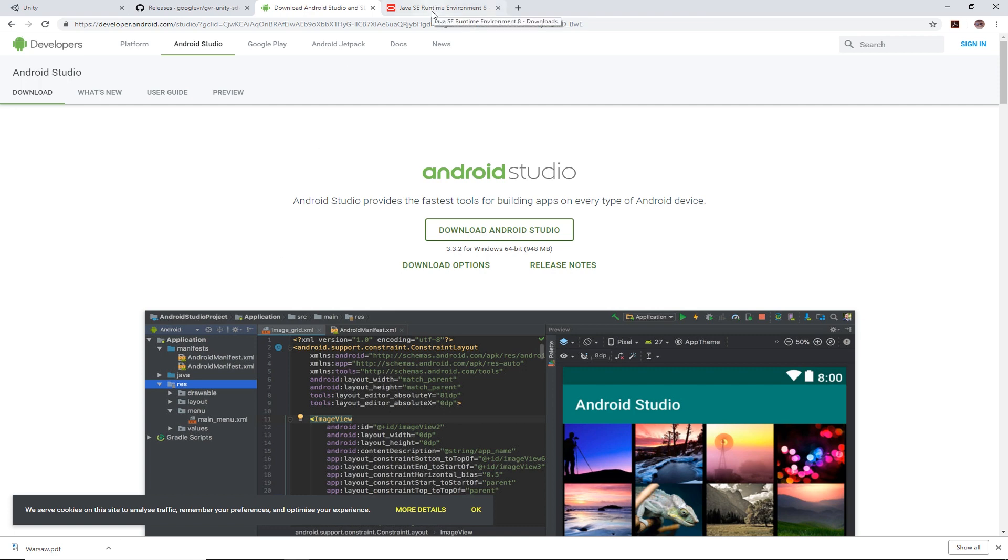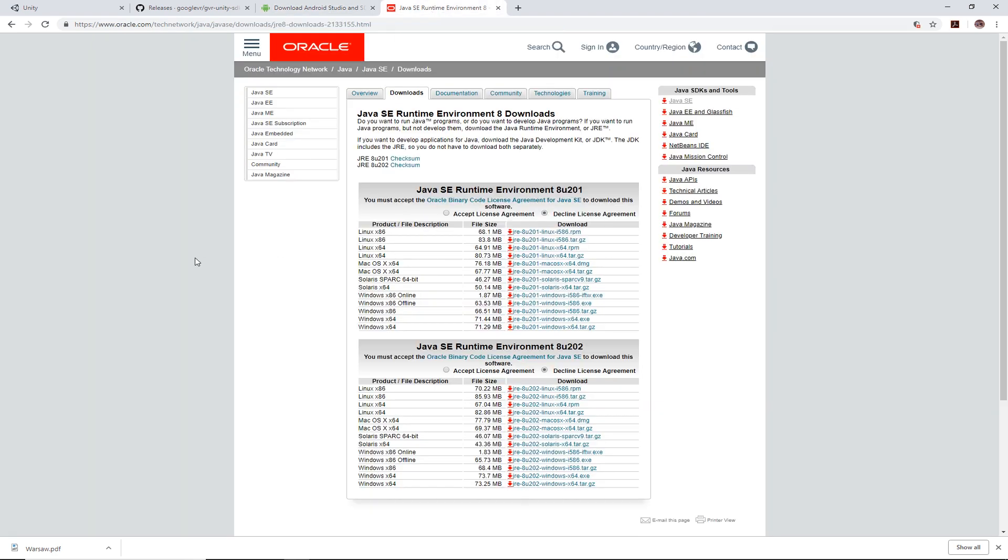Third thing then is Java. Go to this link here which is Java SE Runtime Environment 8 and you need to get the one for your system. This is on Windows so you get the Windows one here. Download and install that.